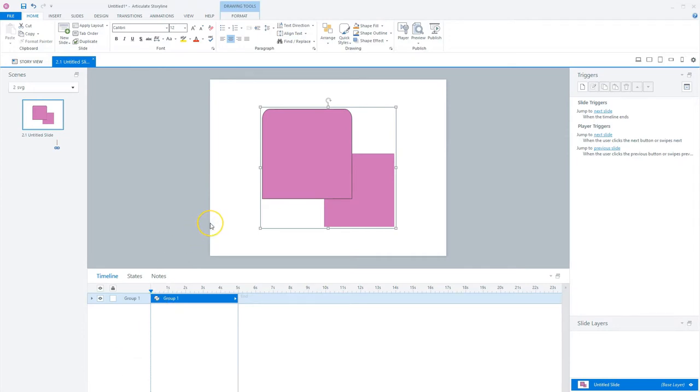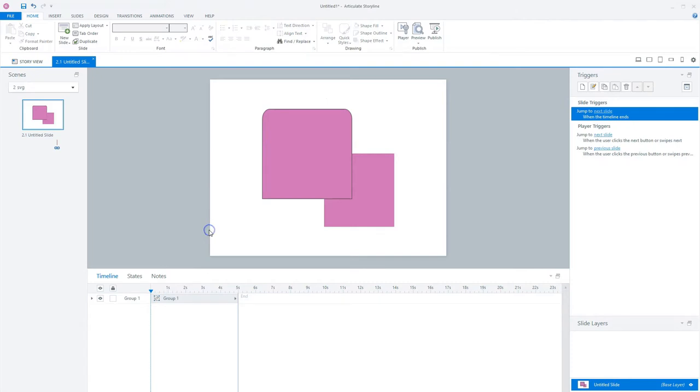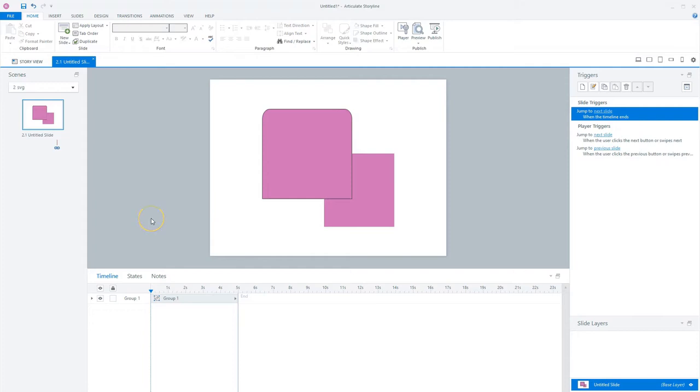The benefit that Storyline converted my SVG file to shapes is that I can change the shapes. I can for instance change the fill or change the line color. The rectangle with the top rounded corners has a black outline.